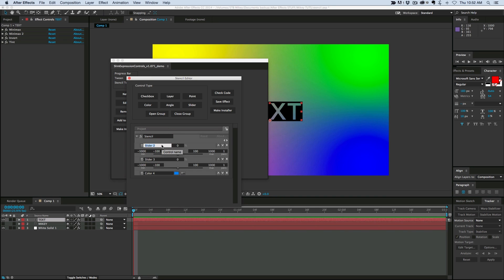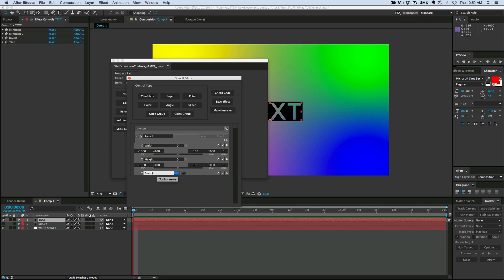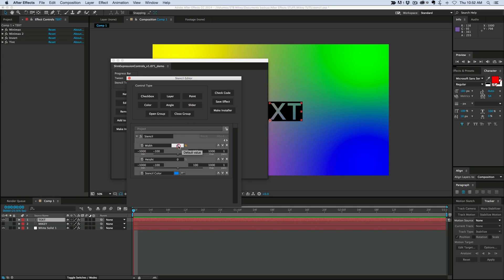Let's give these names: width, height, and color, stencil color. And in the slider controls we can pick the defaults. Right now the default is at 0%, but we can have that default to say 10 on both of those. And then we can have the minimum and maximum. So I want the minimum to be just 0. It doesn't need to go below 0 because it's not going to do anything.